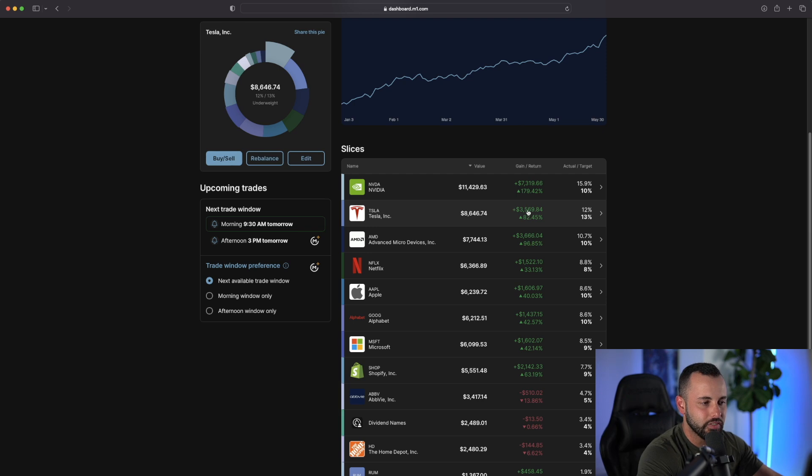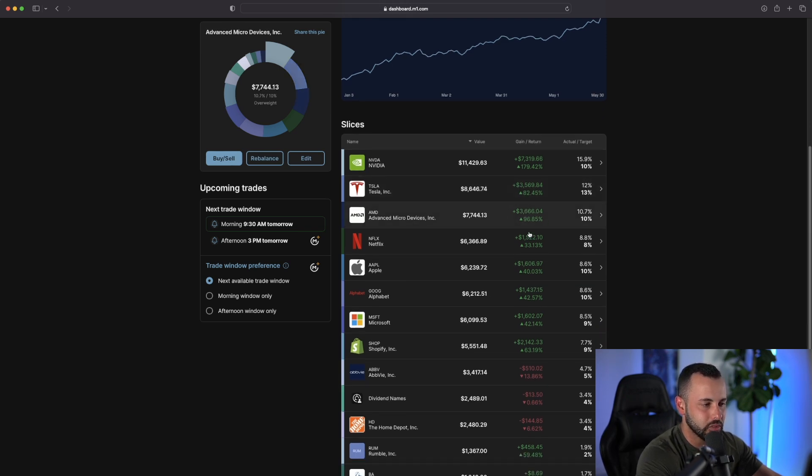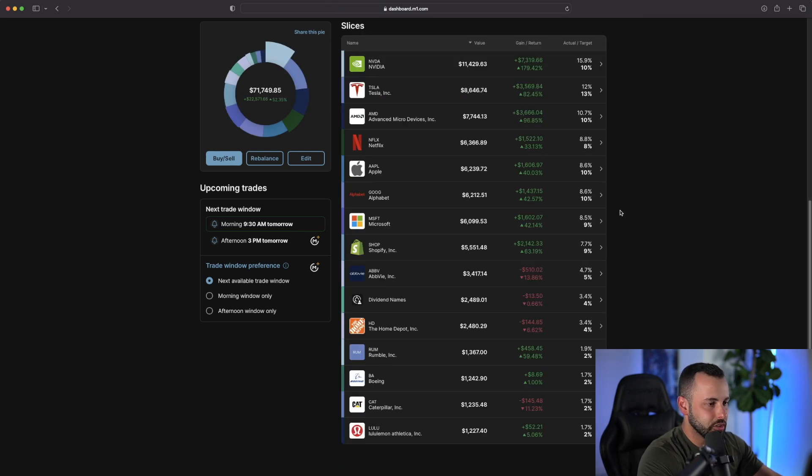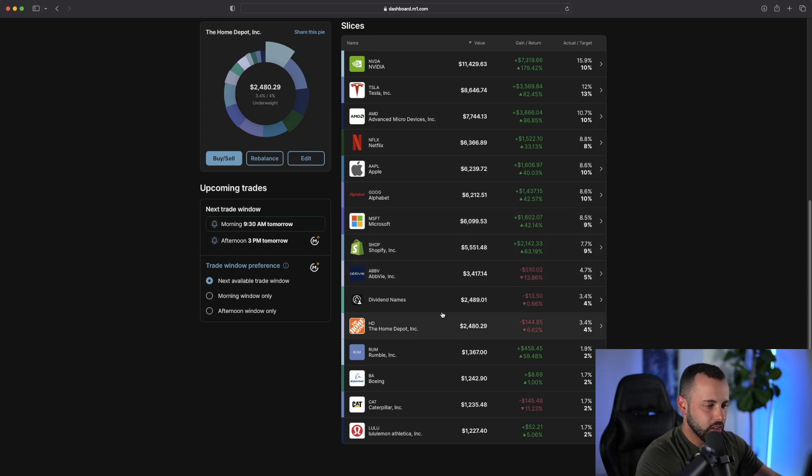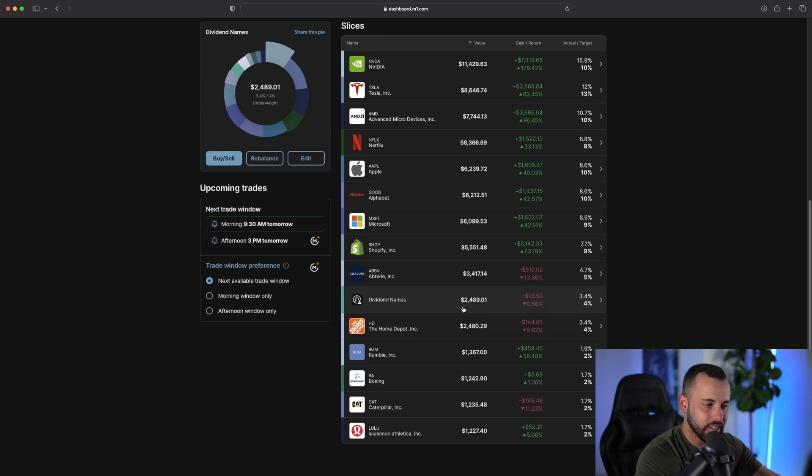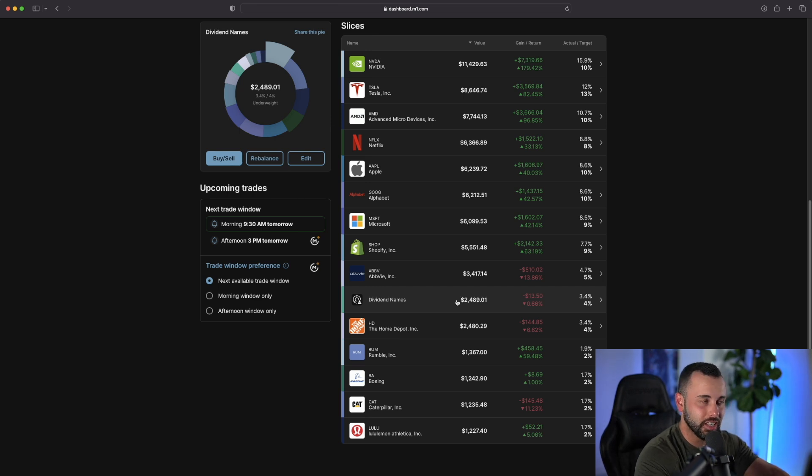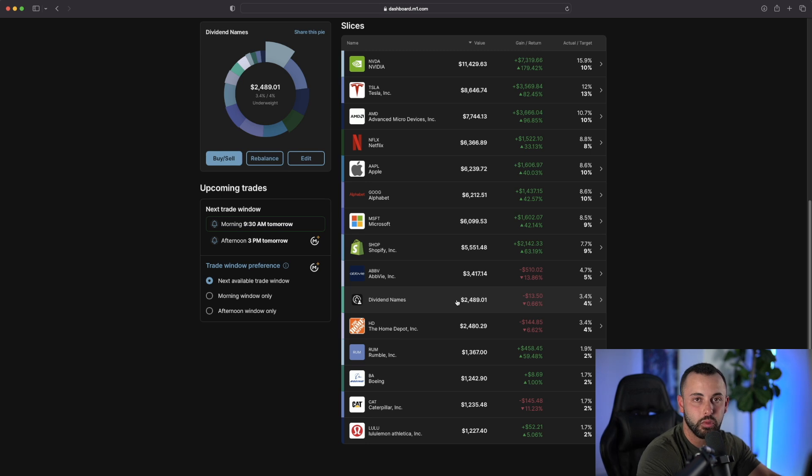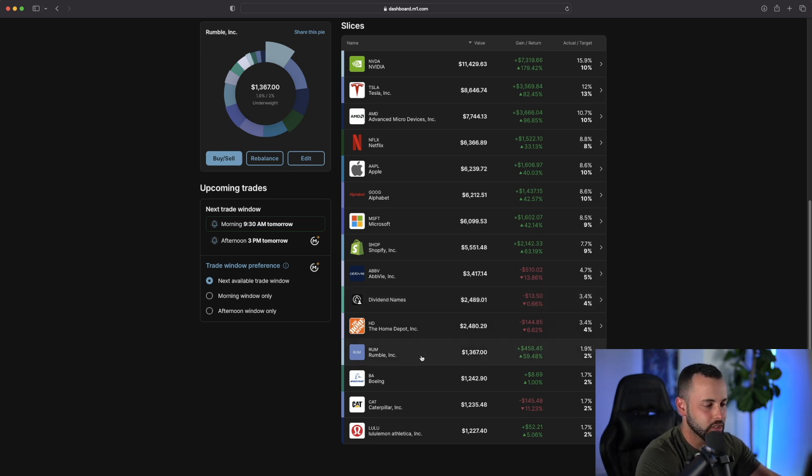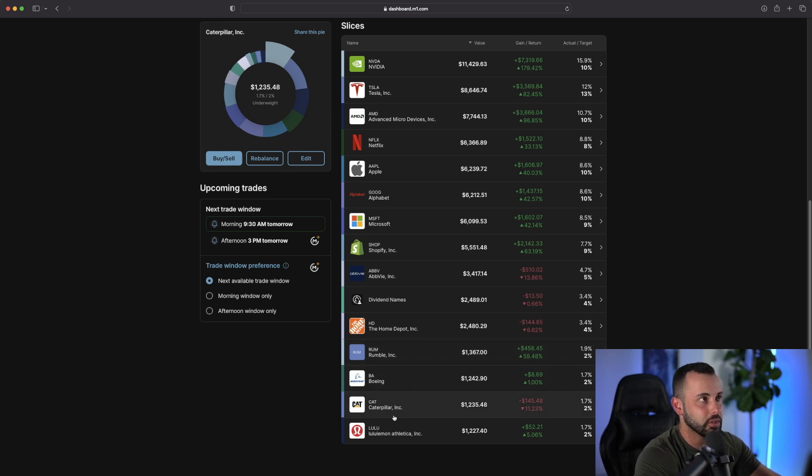Tesla, $3,500 year-to-date, 82%. AMD, 96%. Netflix, 33%. We can continue to go down. Apple, Google, Microsoft, Shopify up 63%. Down on AbbVie, down on Home Depot. Also still down on some of my dividend names. As you've seen in the recent market trend, the tech stocks are really that hot sector. The dividend stocks really haven't been returning much, but I still get a nice dividend in the portfolio. Rumble is my little dark horse stock, up 60%. Boeing, Caterpillar, and Lululemon.